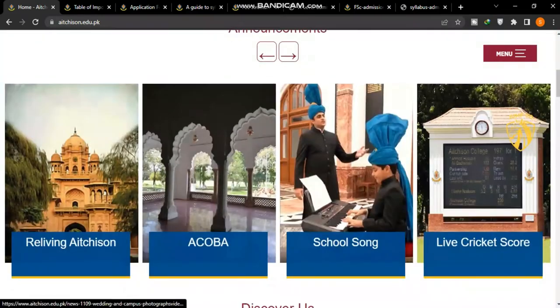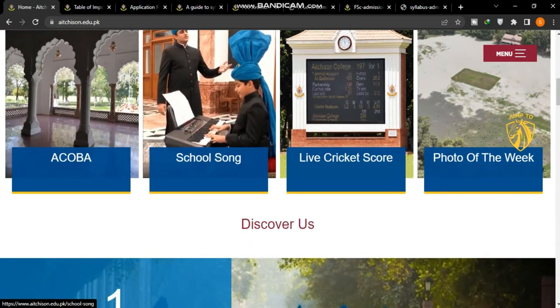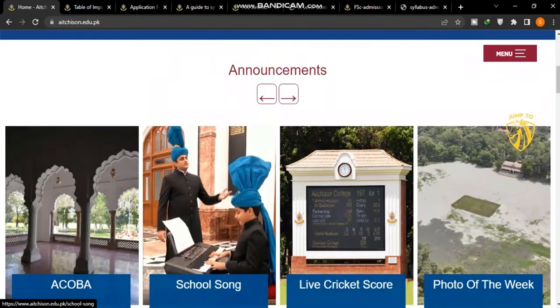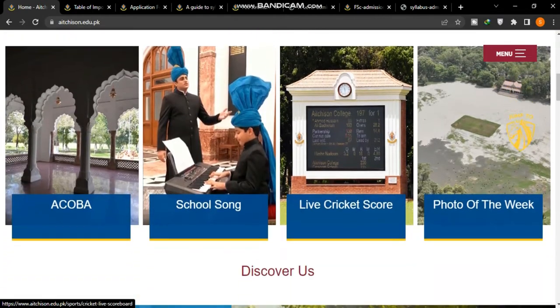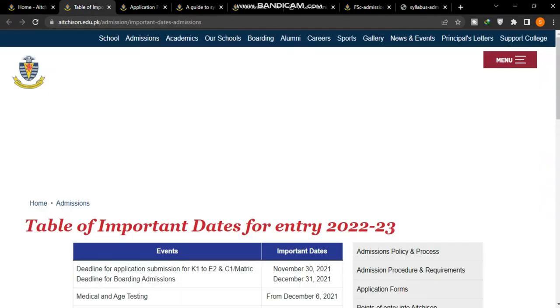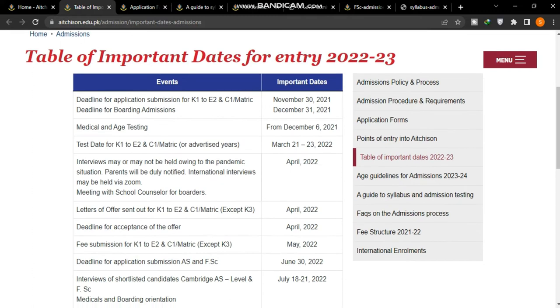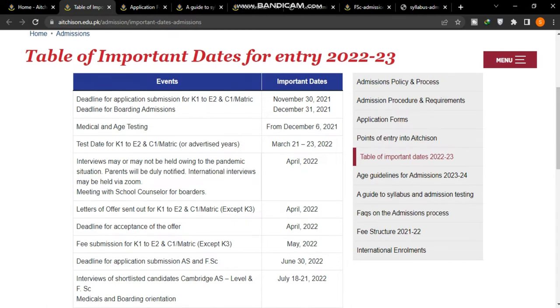I am on its official website, and you can see that admissions have been opened for 2022-2023. I will tell you about the fee structure and important dates that are also mentioned.